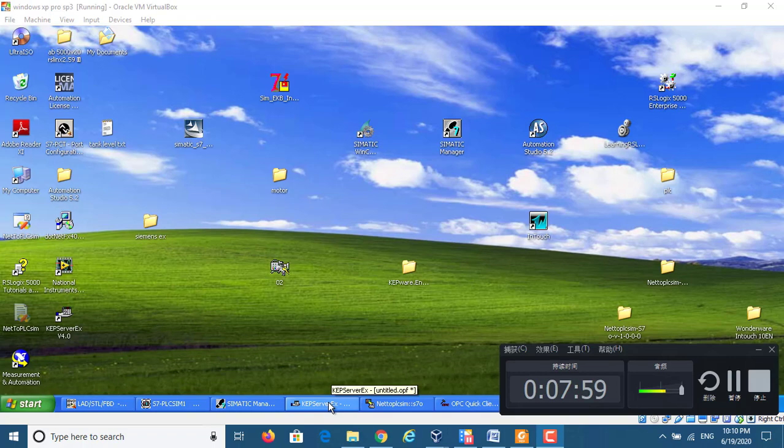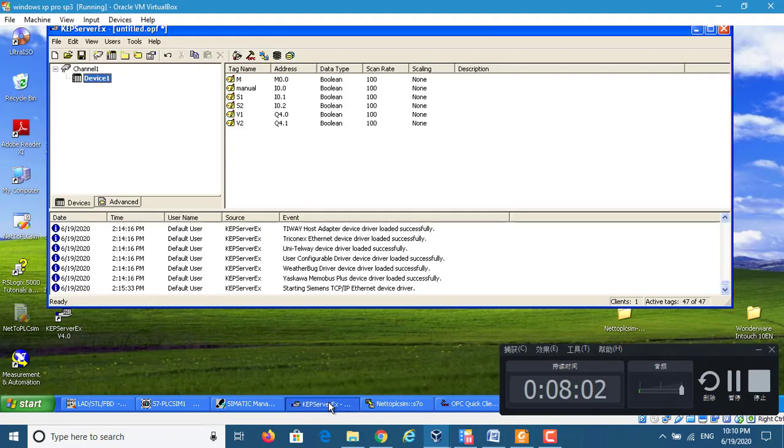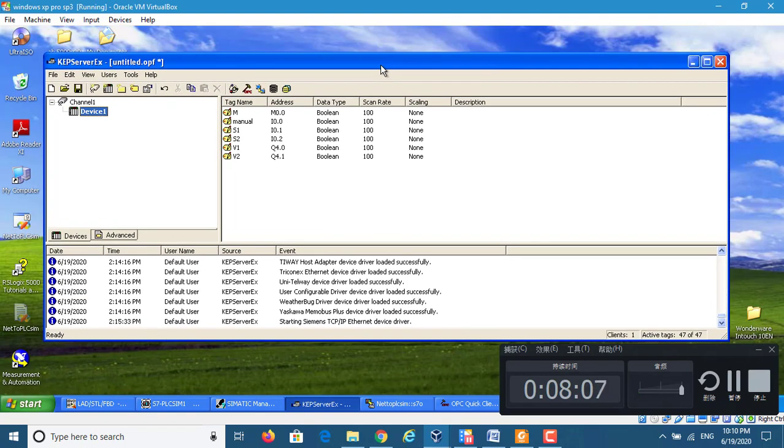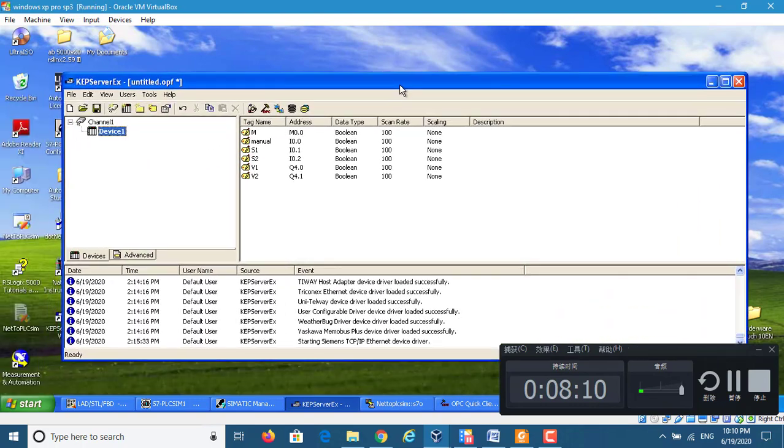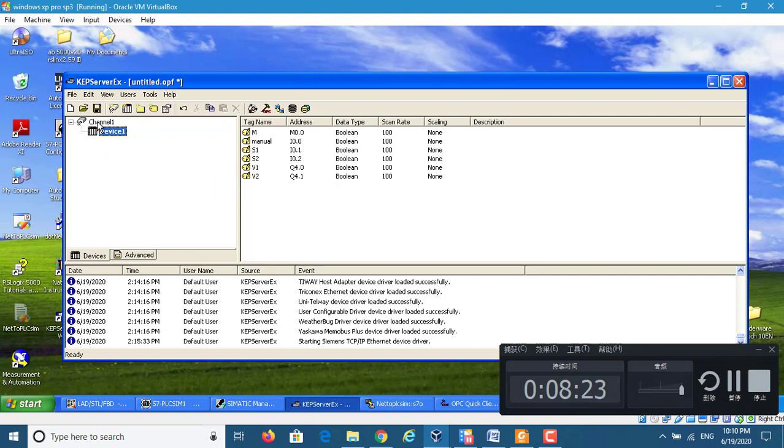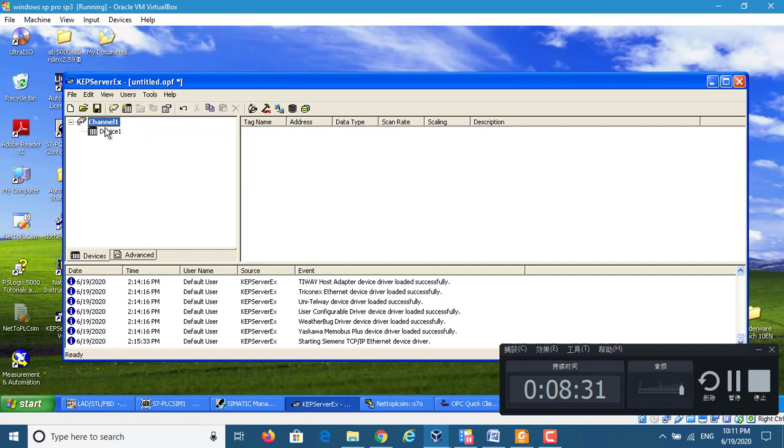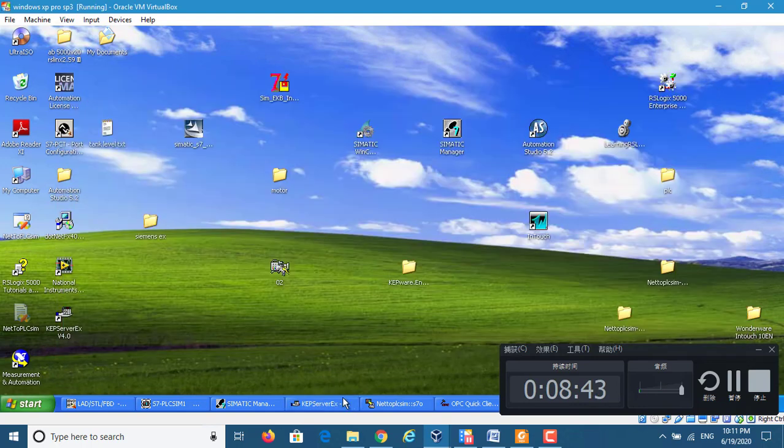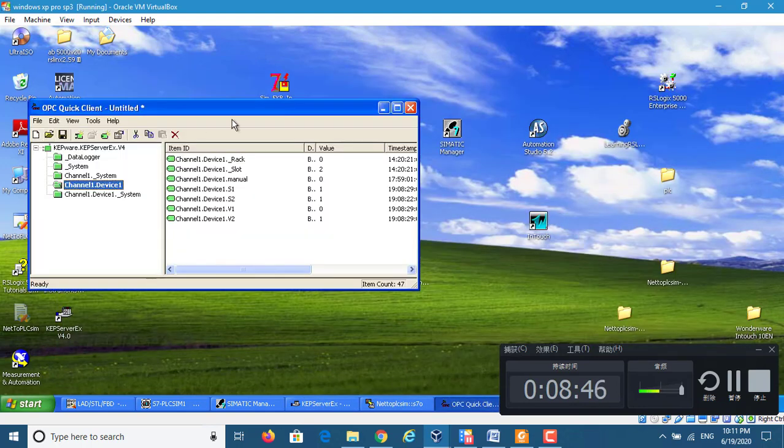Okay, let's start Kepware, Kepware service, the OPC software. Configure this channel. Let's configure the Kepware service OPC link.